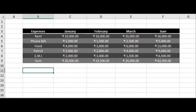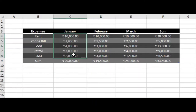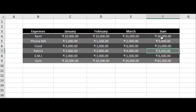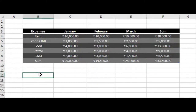Now we're going to find the maximum, minimum, and average from the months. I'll label the cells as MAX and MIN accordingly.